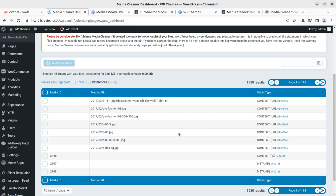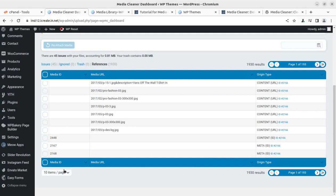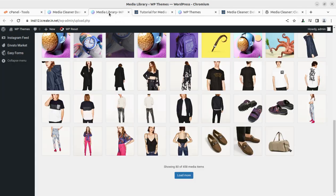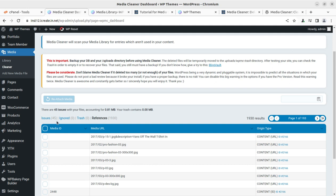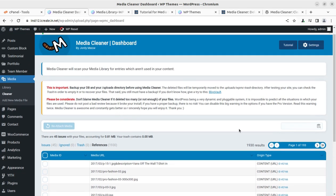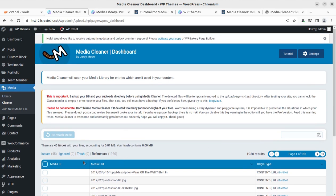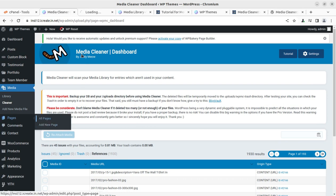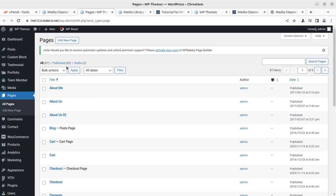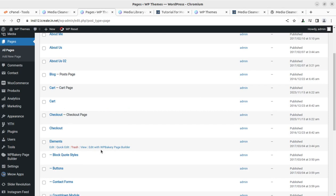We can see issue files here; ignored is zero, trash is zero, and references have been scanned. The content URL is given very clearly so we can take our decision about what to delete. My installation has 458 media items and after scanning I got 45 media items flagged as per my selected parameters. This installation demo has 85 published pages, and of course these pages may be using multiple media items.